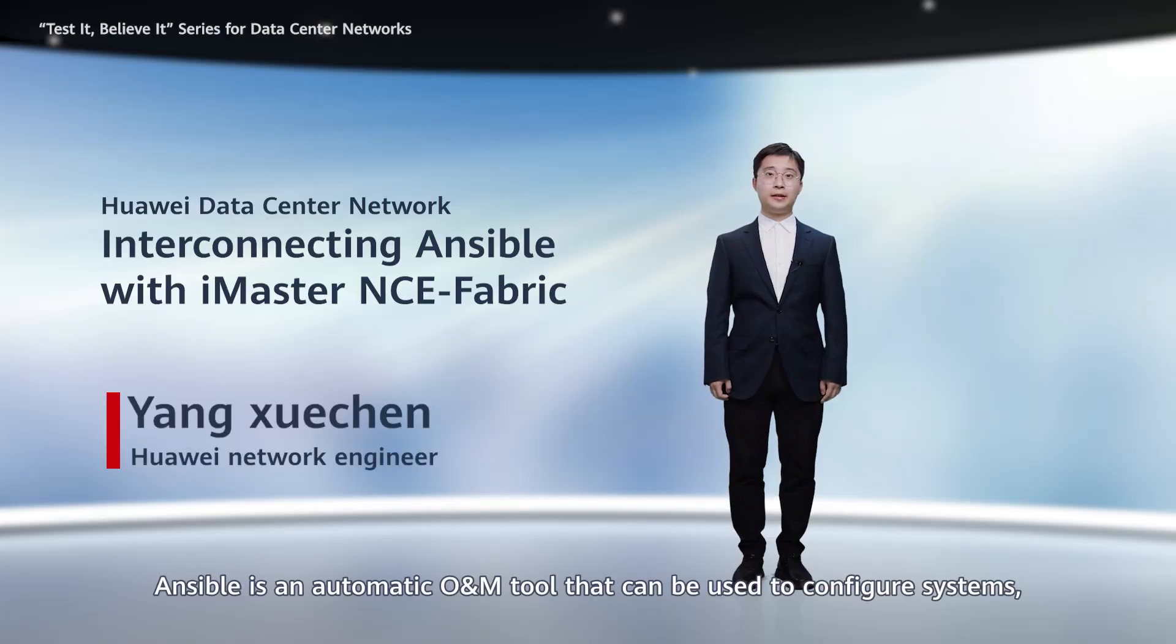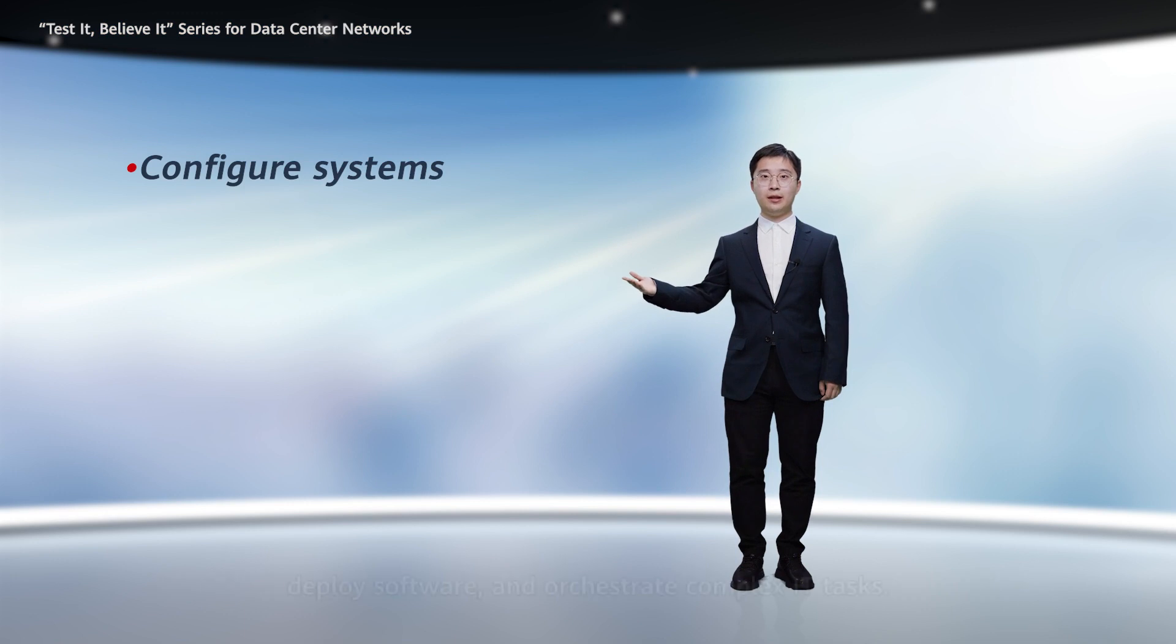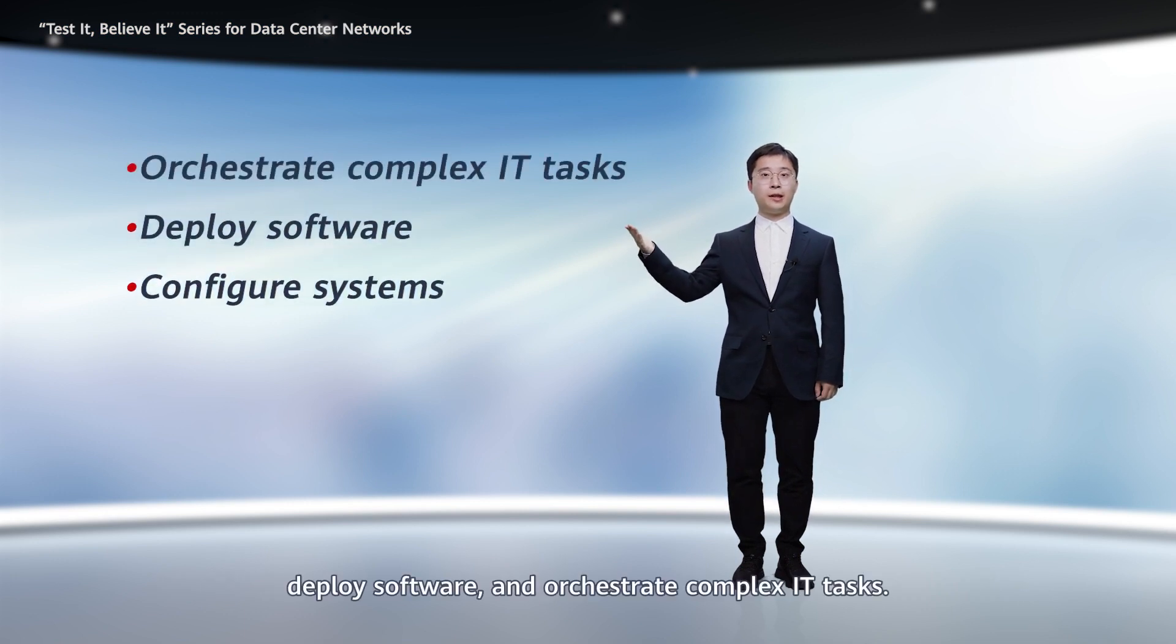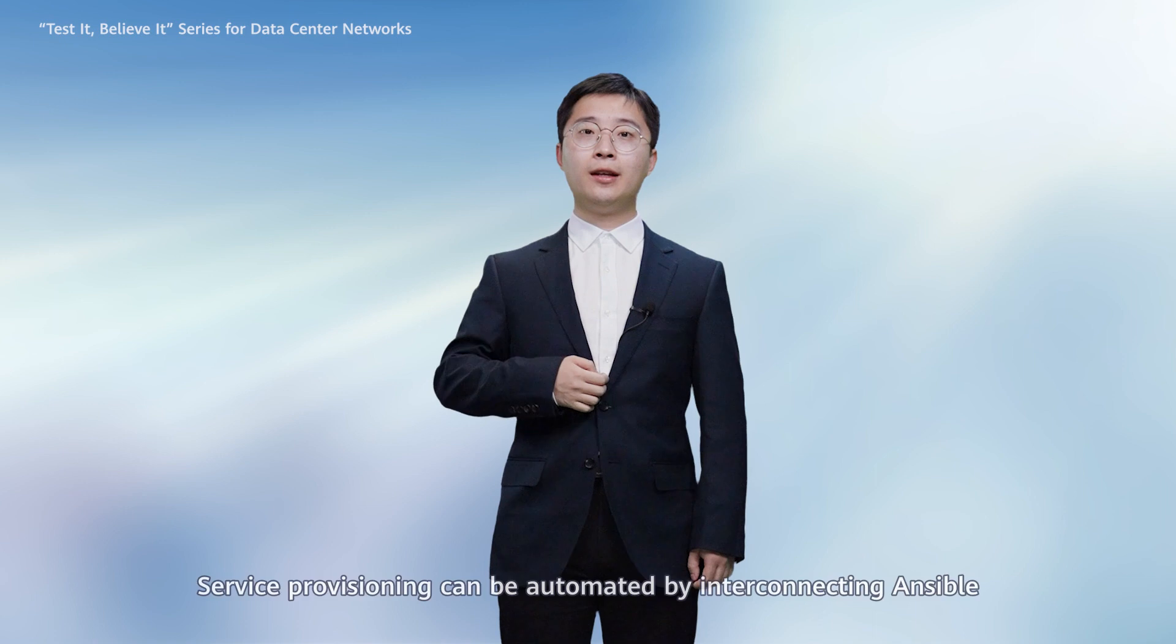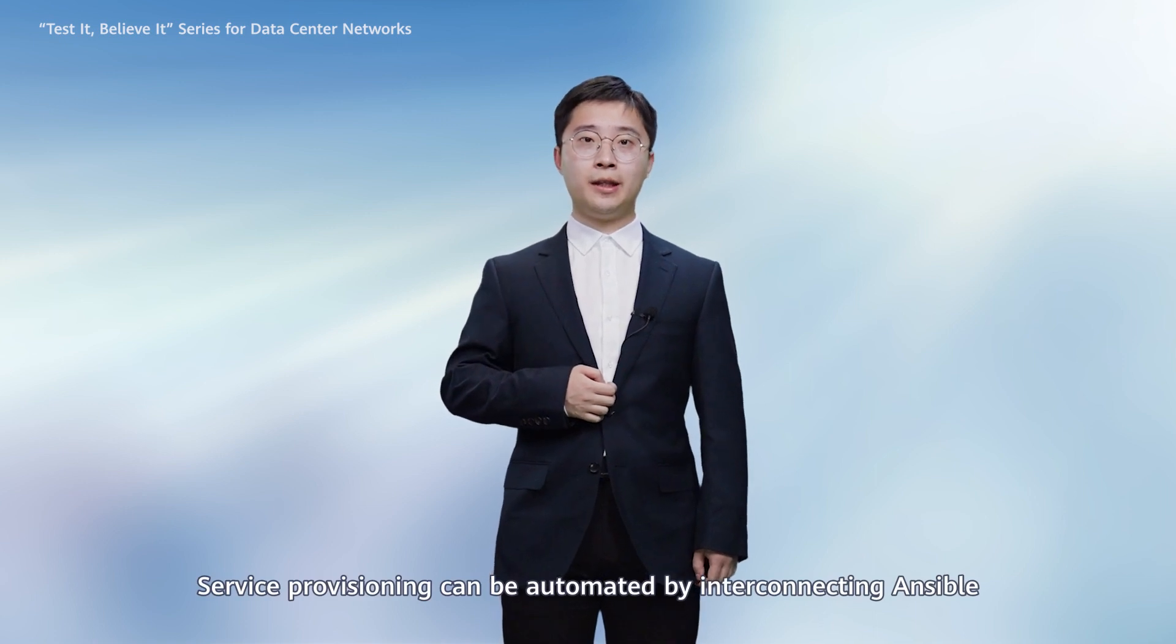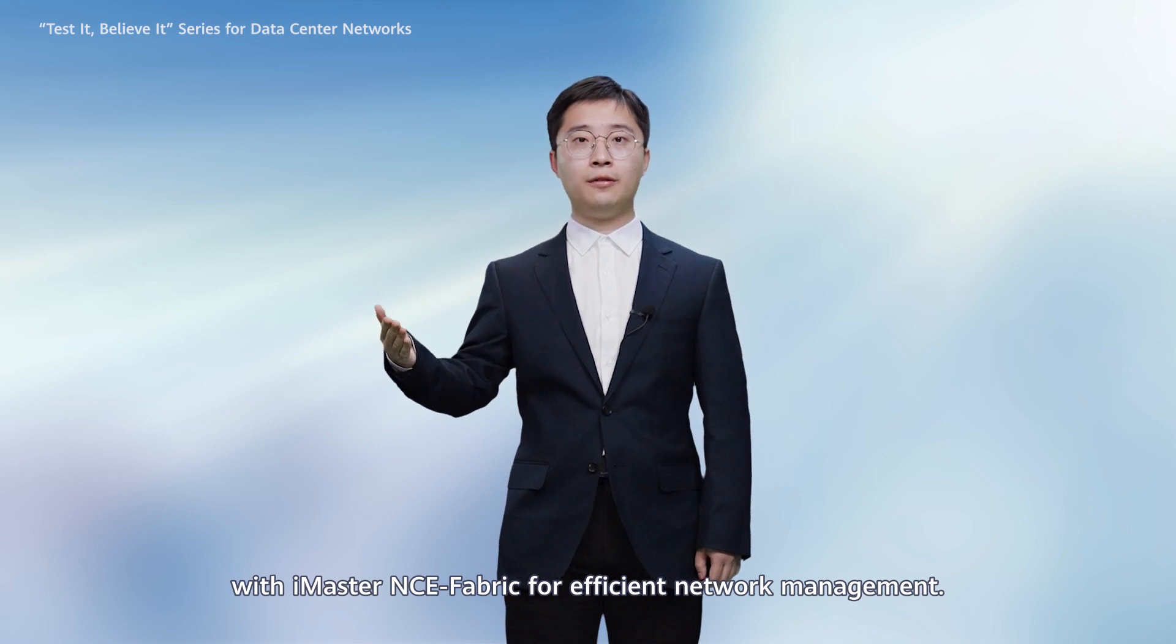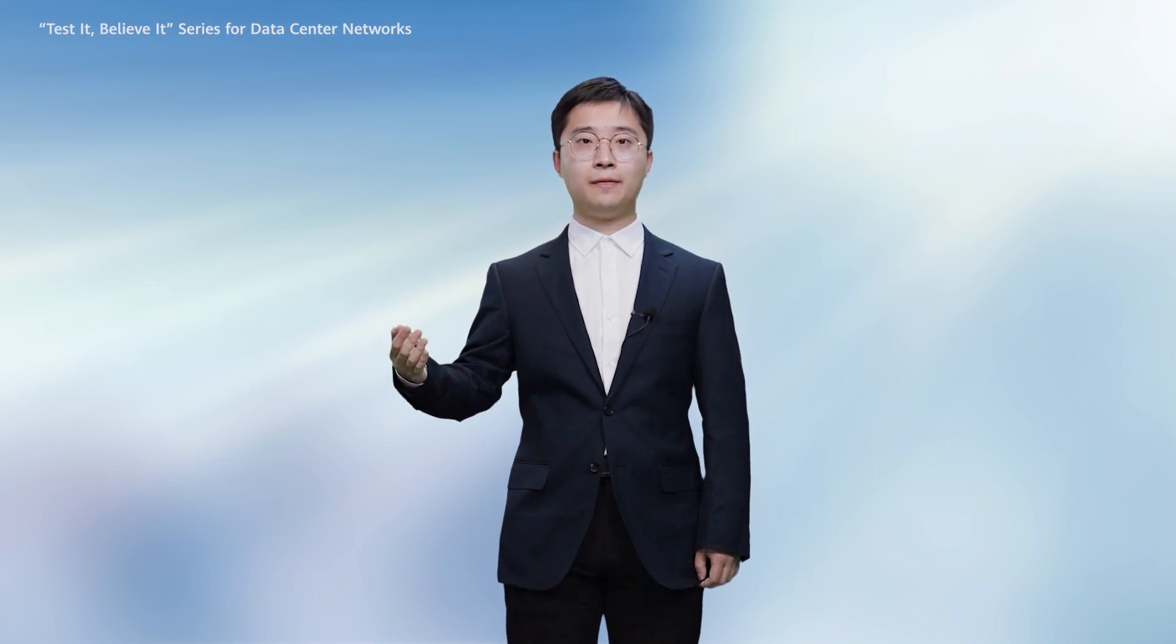Ansible is an automatic O&M tool that can be used to configure systems, deploy software, and orchestrate complex IT tasks.